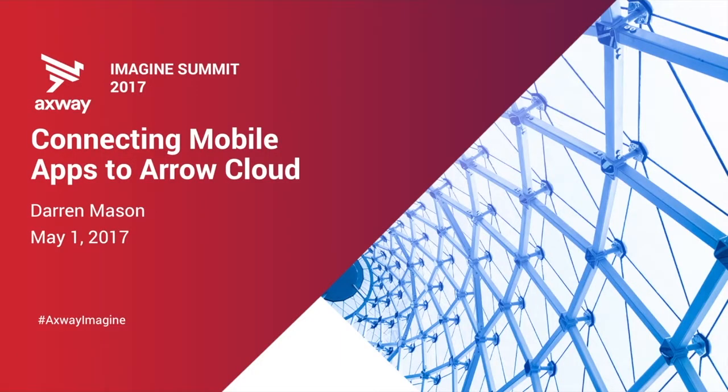This is connecting mobile apps to Arrow Cloud. My name is Darren Mason. I'm the principal architect with Axway.